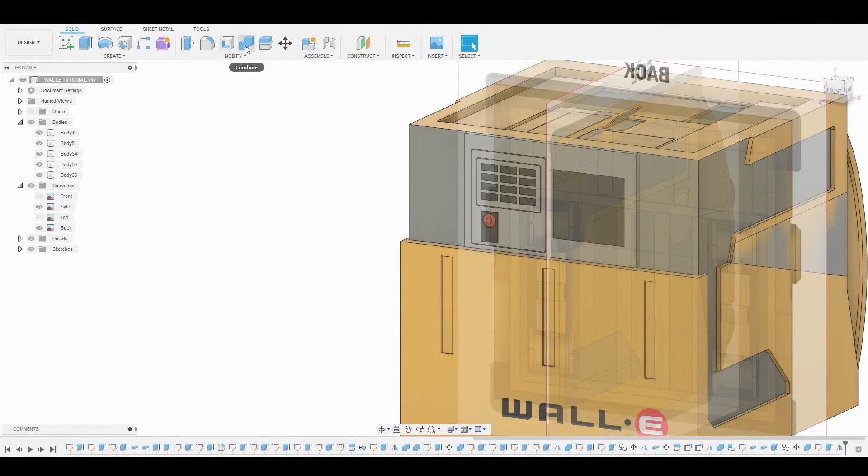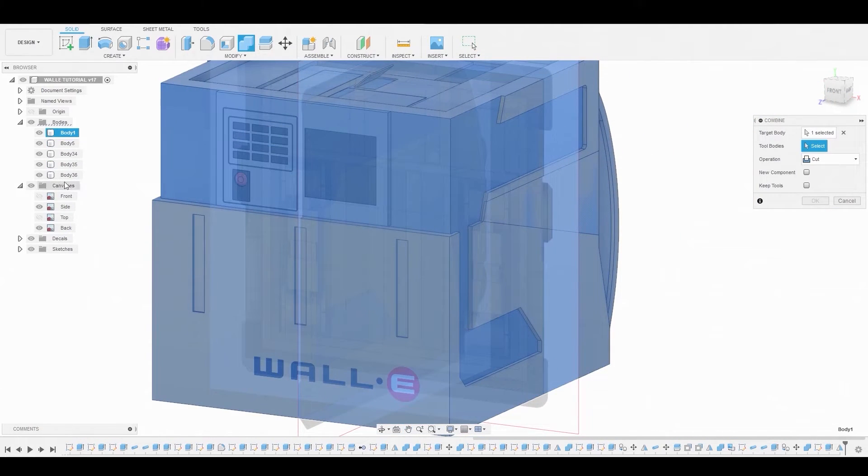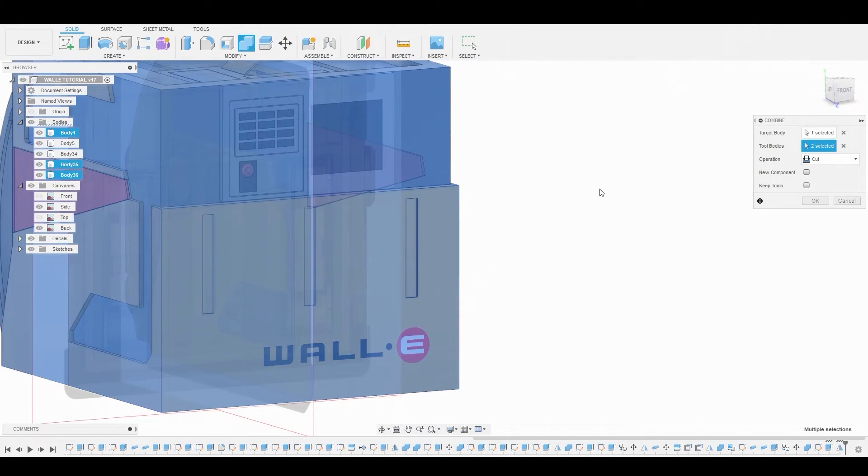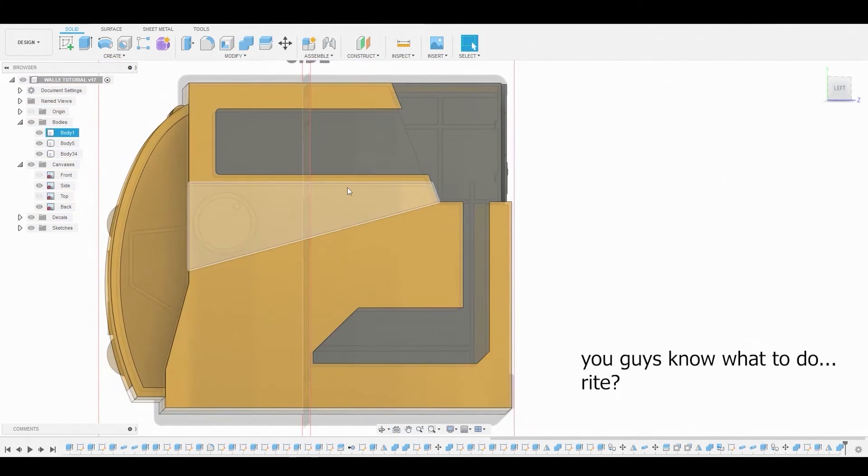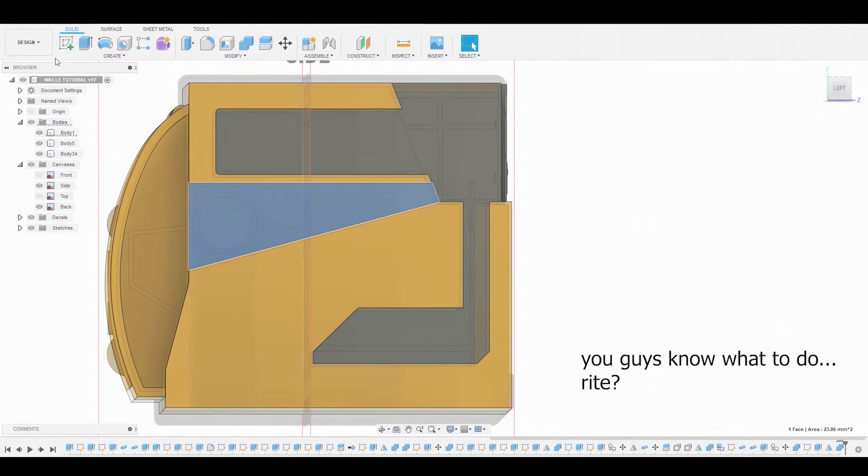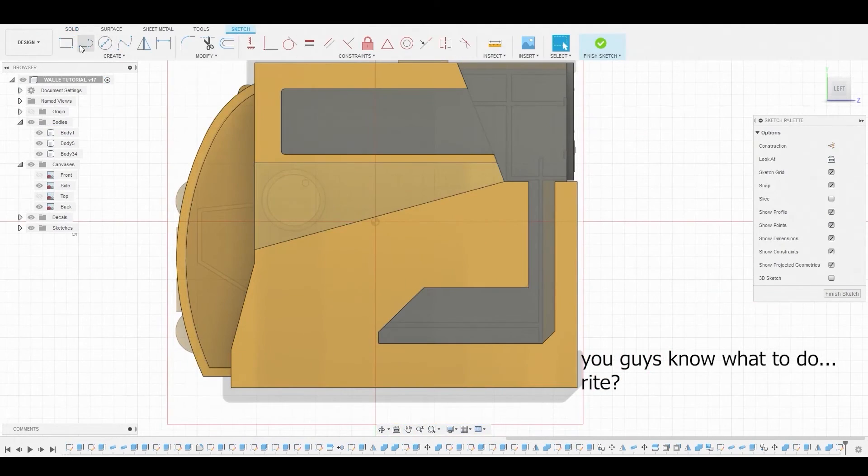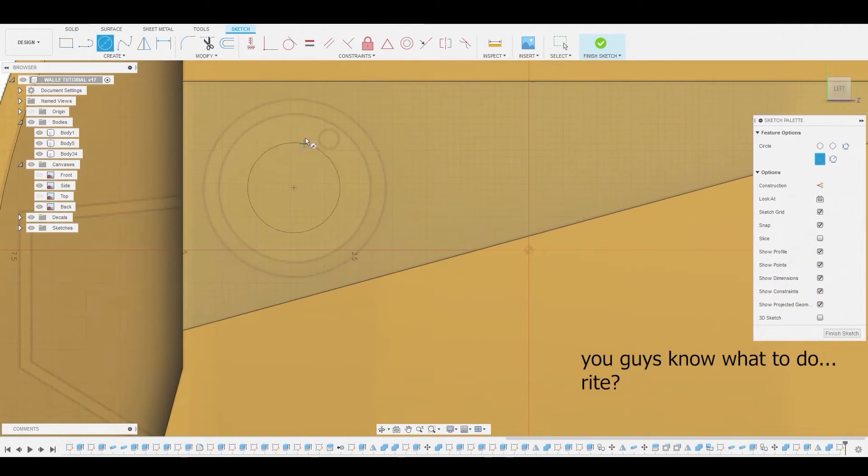Alright, once we mirrored it on both sides, we're going to combine them together so we can cut them out of this giant body.